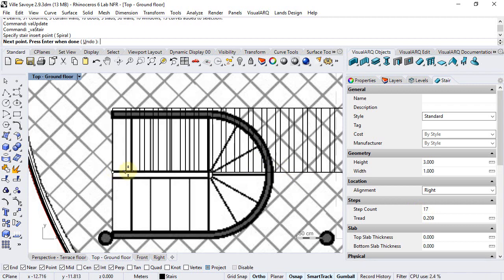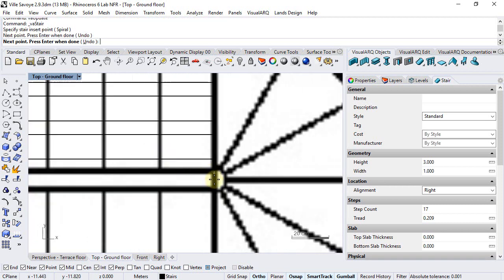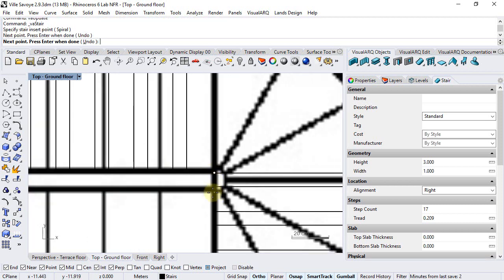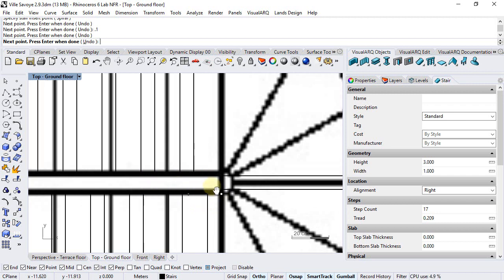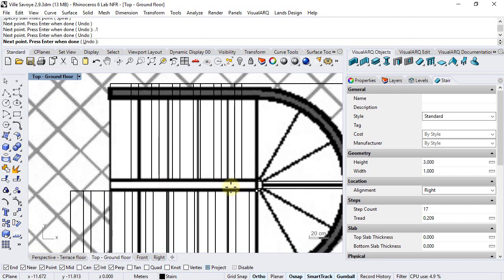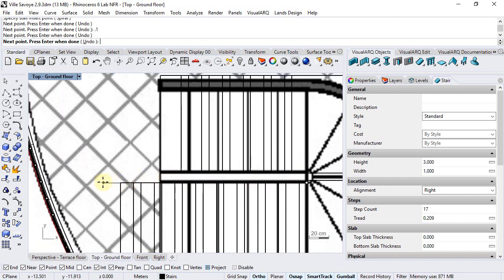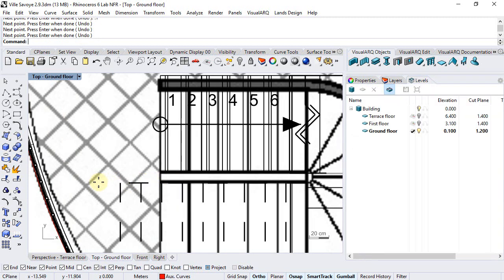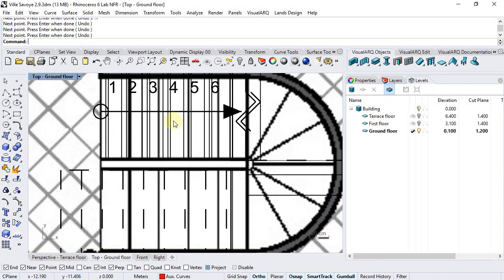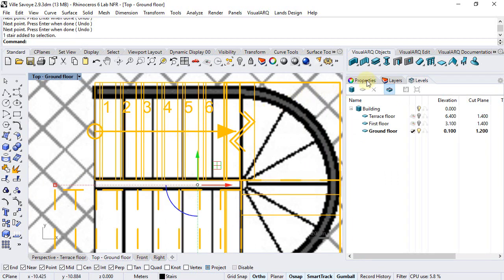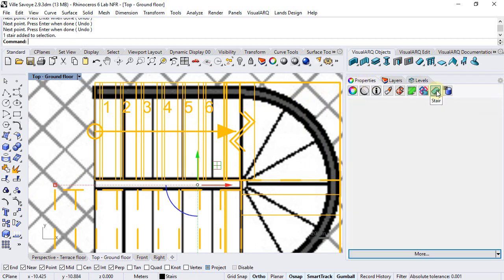I click on the first point that will define the direction of the first stair flight, and I click on this point. This one could be just 0.1 meters, assuming that this has a thickness of 10 centimeters, and the end point that will determine the direction of the last flight can be somewhere along this line. I right-click to finish the stair command and now I can select it and edit its properties from the stairs properties panel.